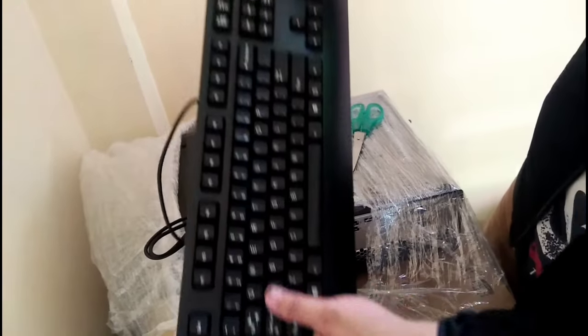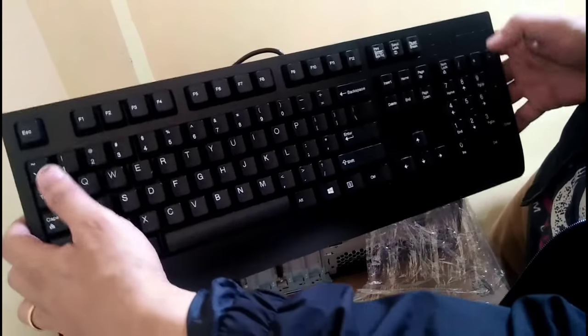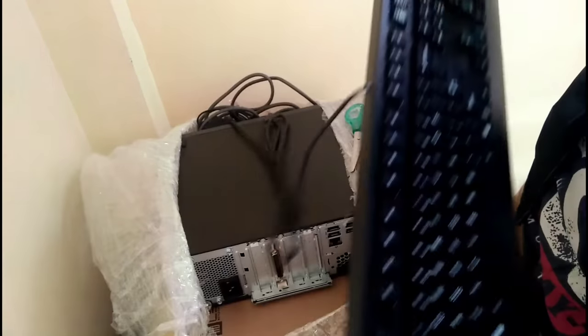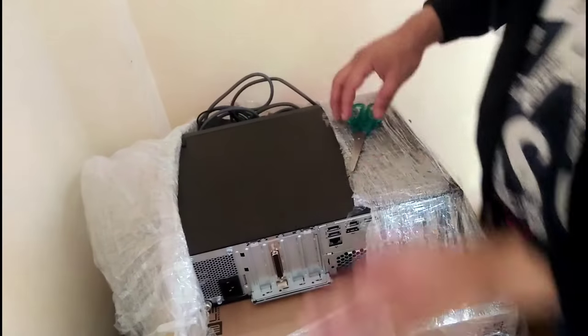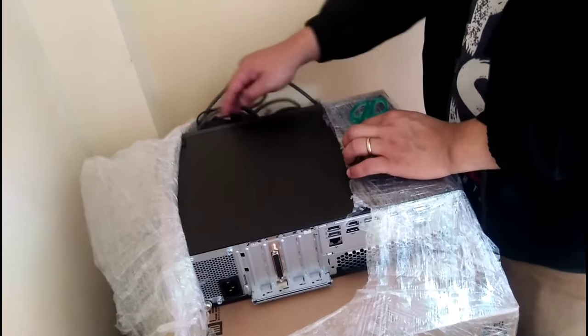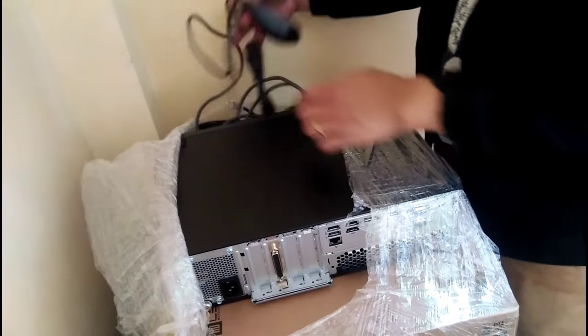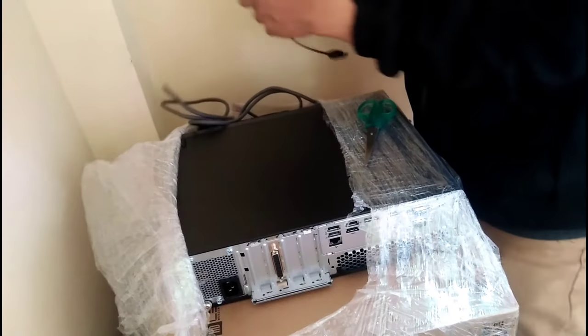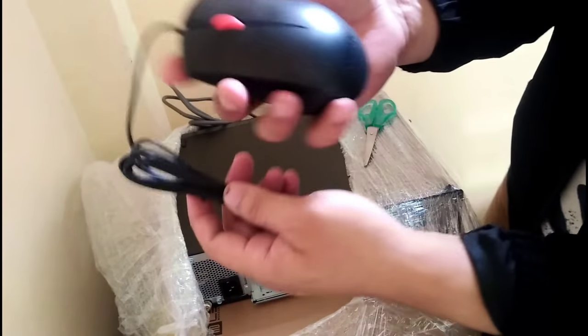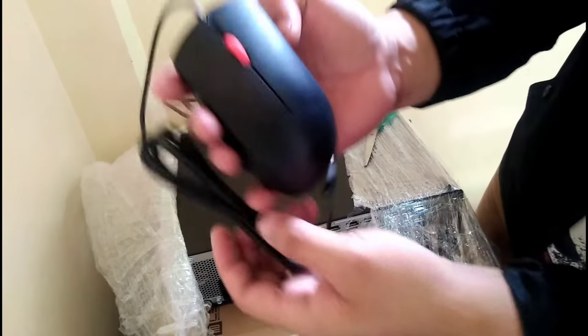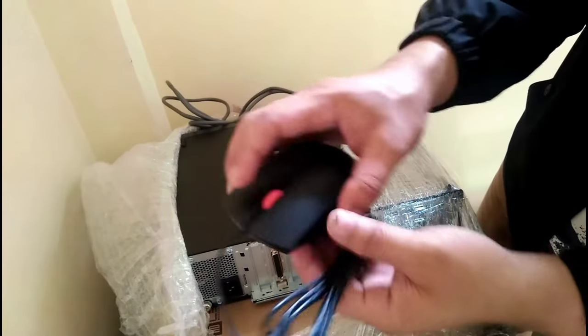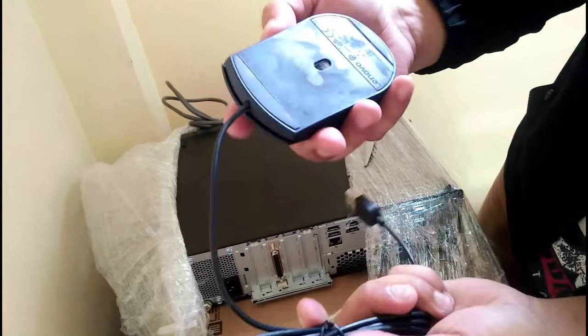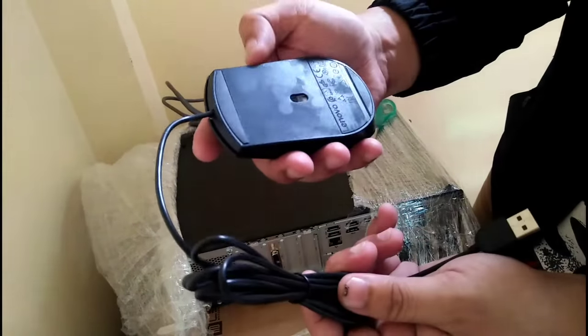Wow, the keyboard looks really new. This is perfect, just put it aside here. Next is our mouse. Mouse is Lenovo, it's pretty cool with a red roller here. It looks really new also, just awesome.